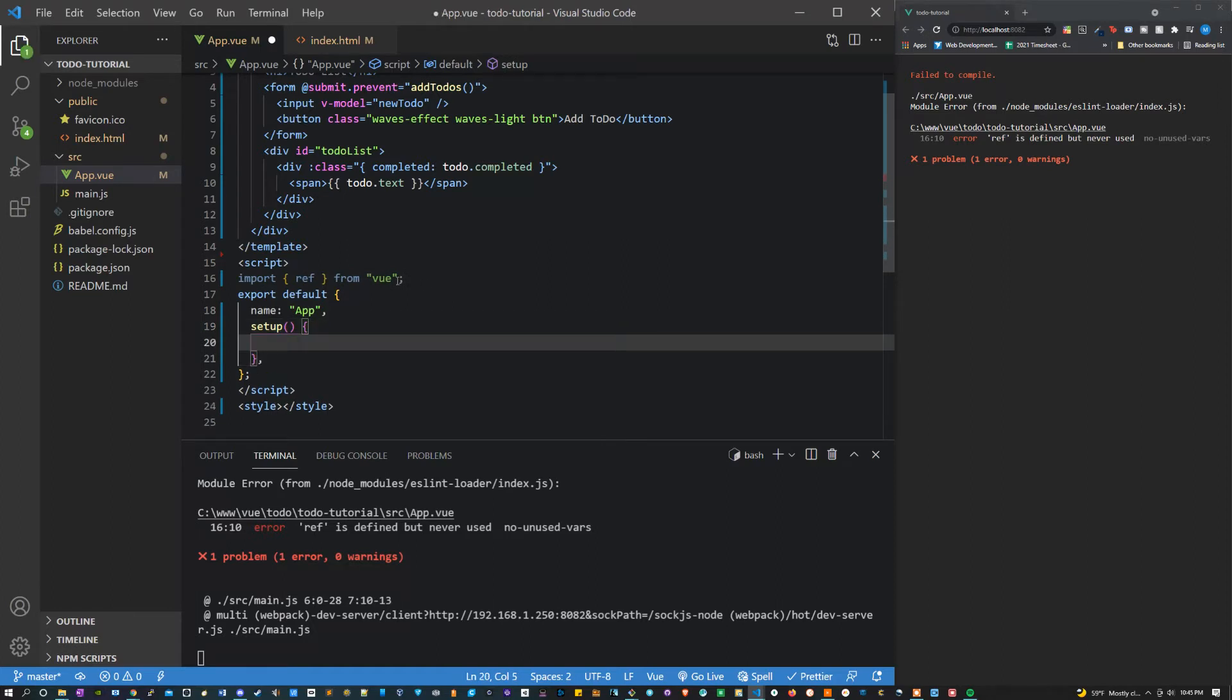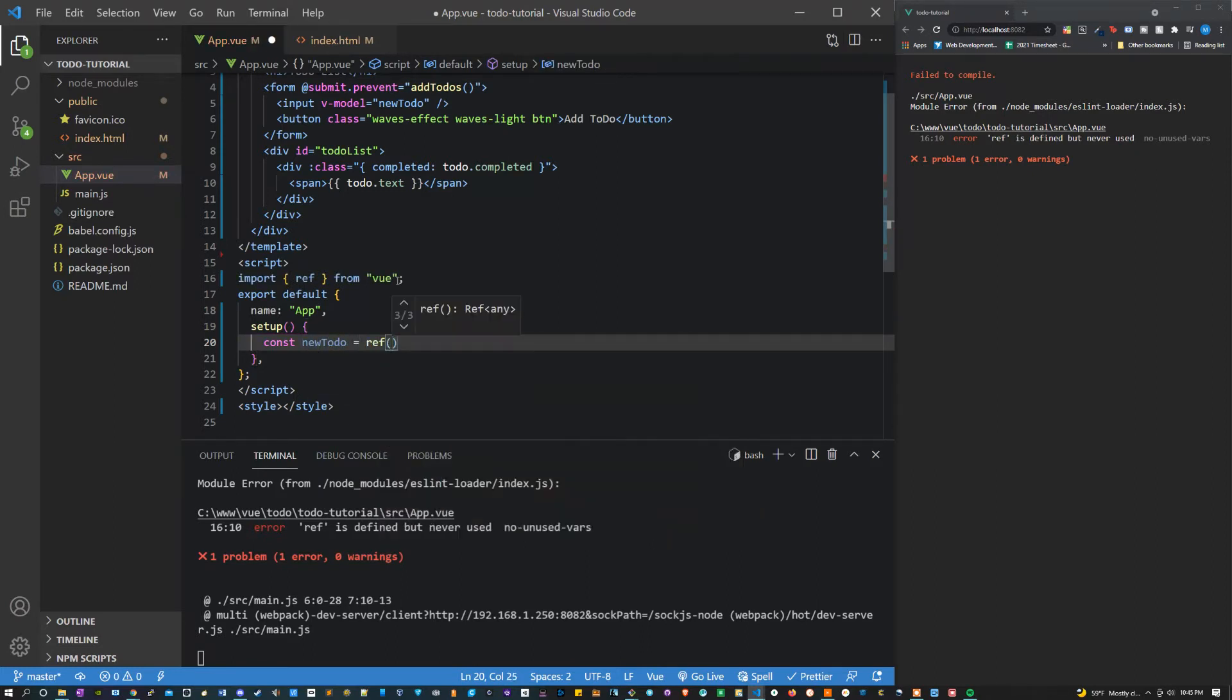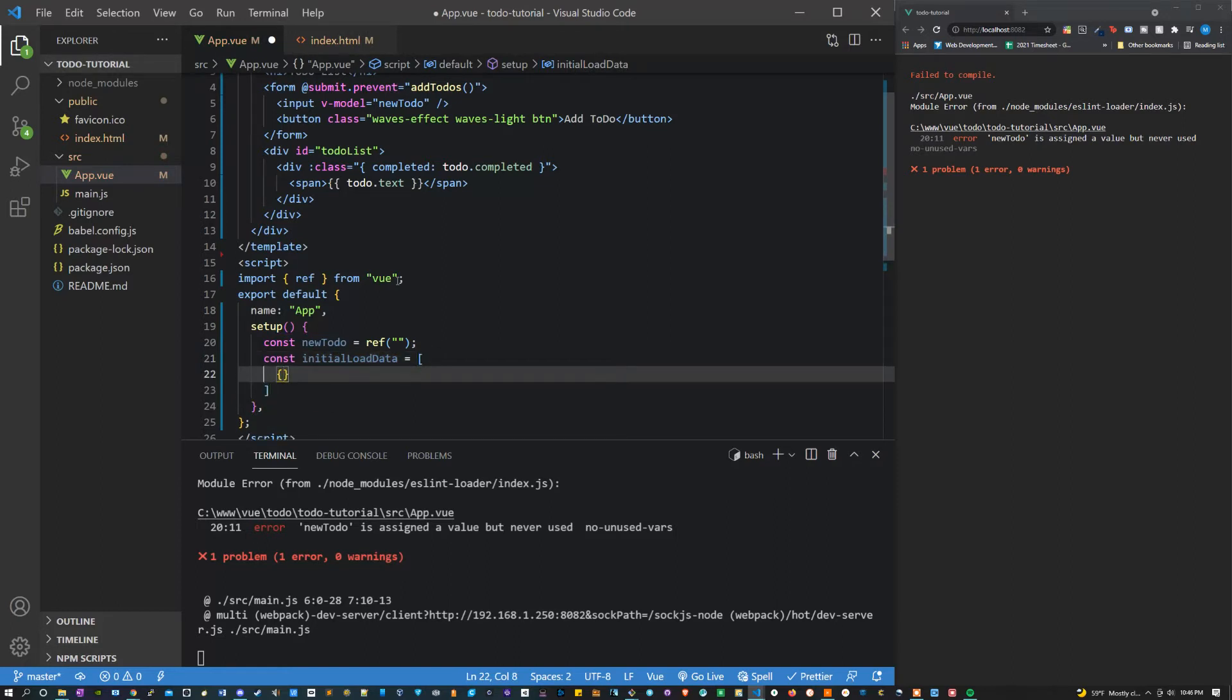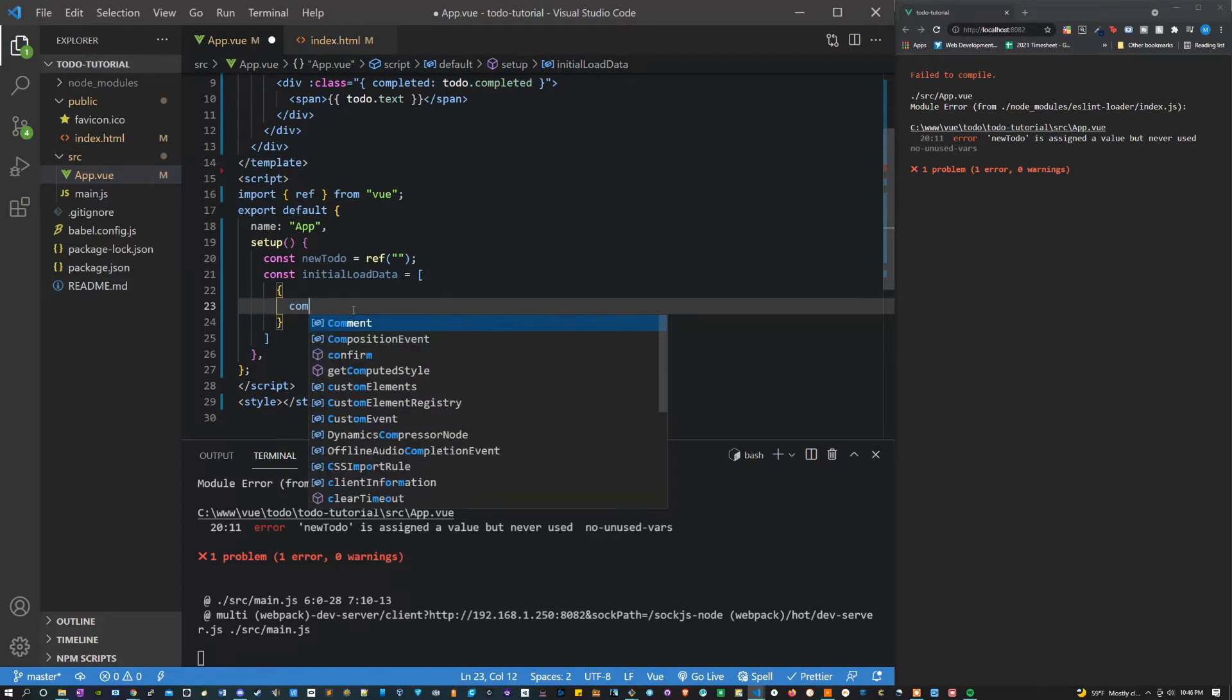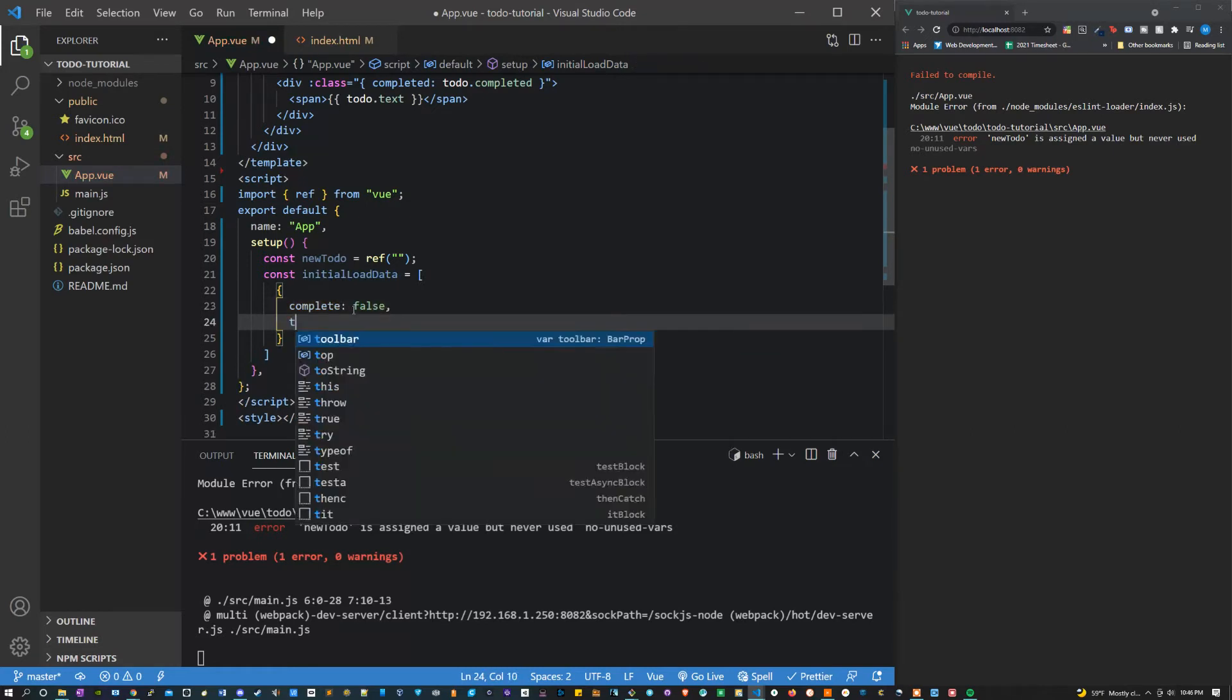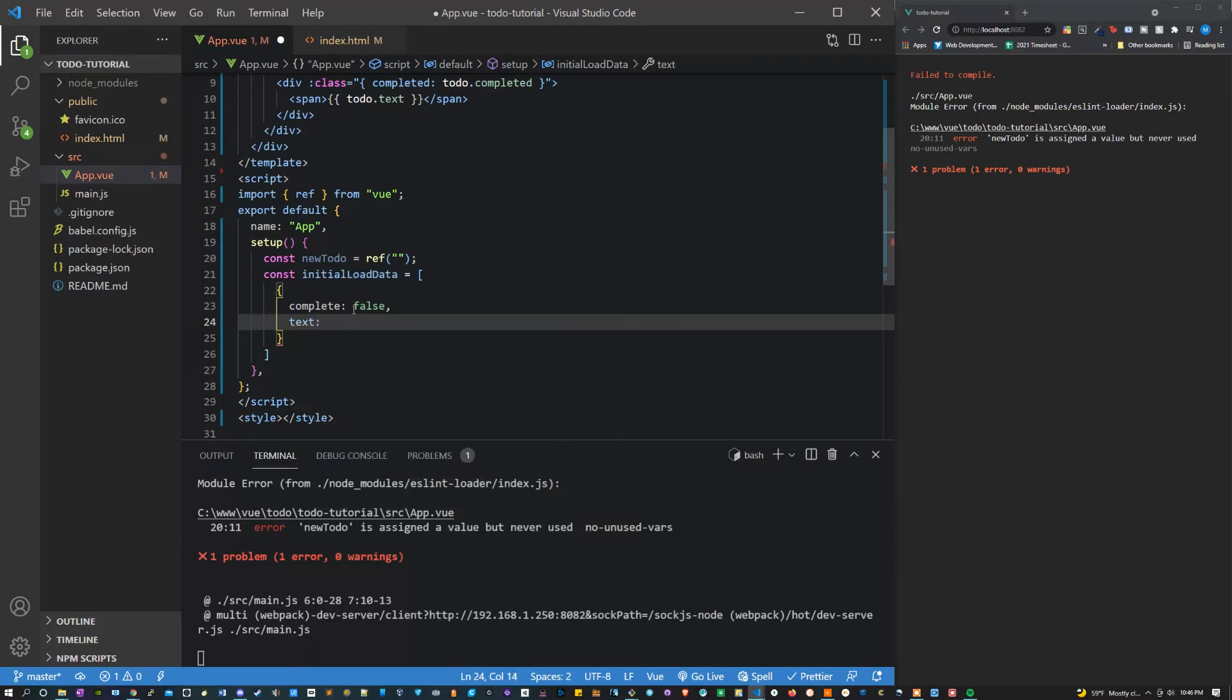Now inside setup let's declare new to-do as ref with an empty string. Then what we can say is const initial load data equals, and we're just going to set this equal to an object. This is just going to be the default for when we don't have our cookies all set up. There's no local storage. What we want to say is complete, and this is going to be false. And then the other part of our object is going to be text, which for this let's say create to-do list functionality. Right because that's the very first thing we have to do.